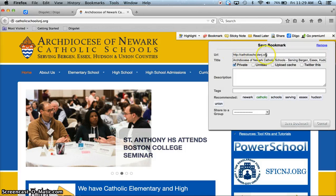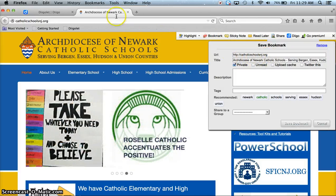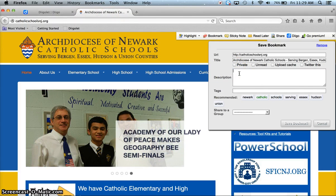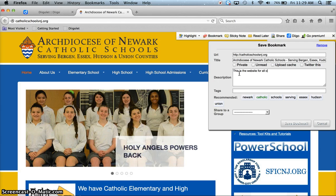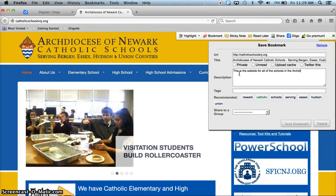It fills in the website address and the title from the title bar. I don't want this private and I'm going to add a description: this is the website for all of the schools in the Archdiocese of Newark.